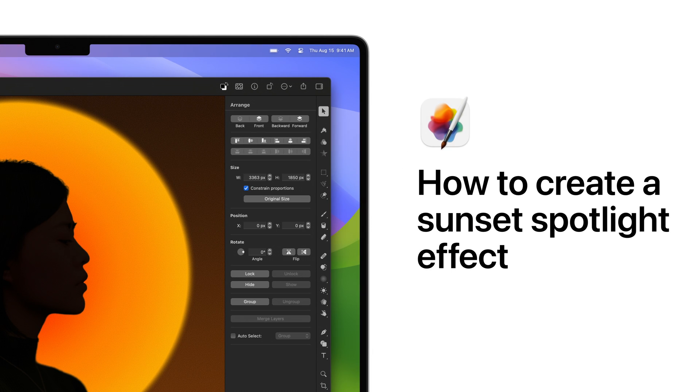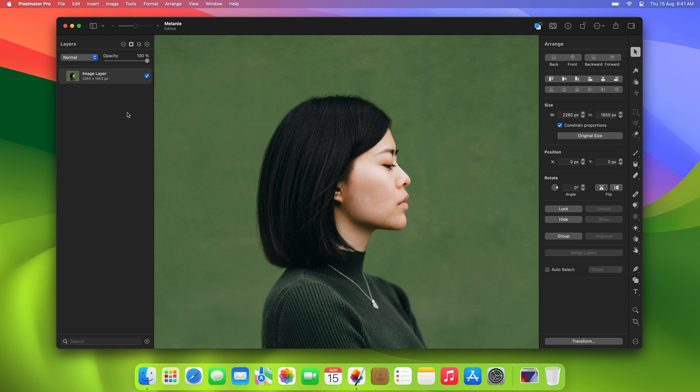Hey everyone! In today's tutorial, we're going to create a beautiful sunset spotlight effect using gradients. We'll cover some useful tips and tricks along the way, so we hope you'll learn something new about working with gradients as well.